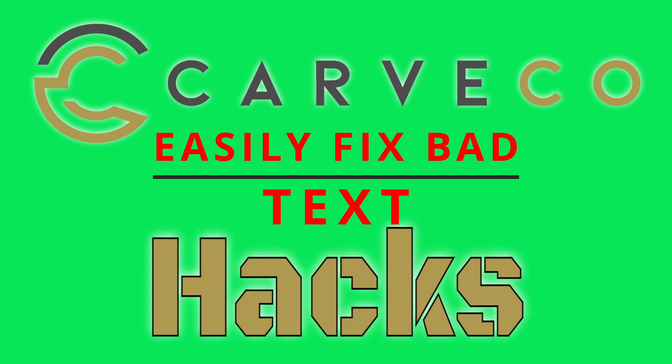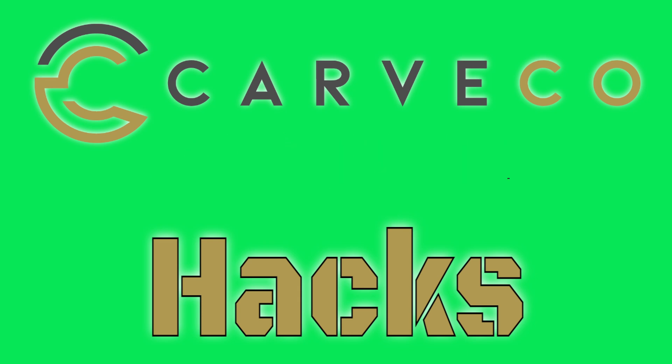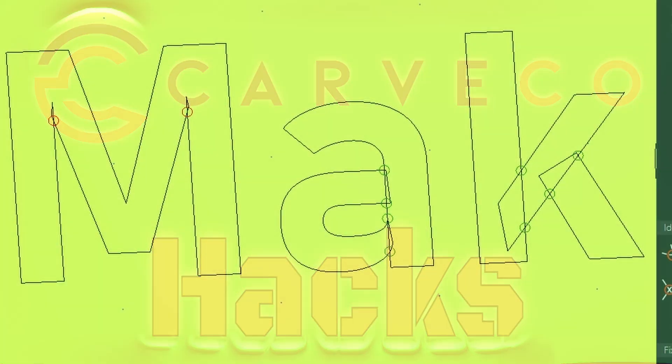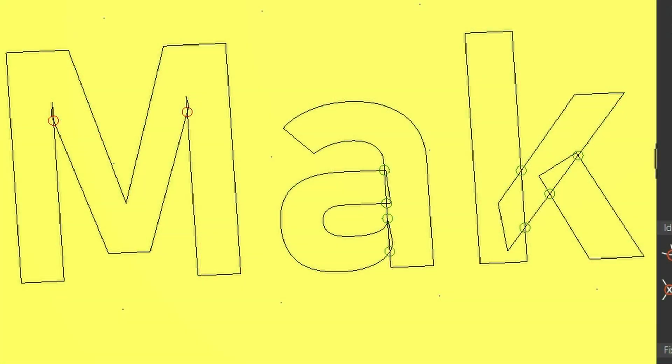In today's hack, I'm going to show you how to easily fix bad lettering in Carveco Maker. These letters have a bunch of intersections and loops in them, and I'm going to show you a very simple way on how to fix these.